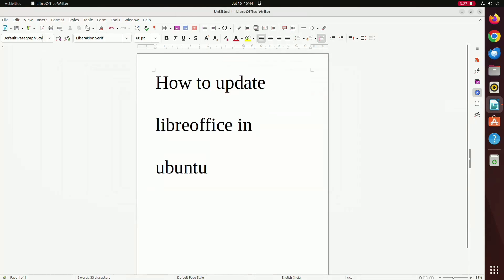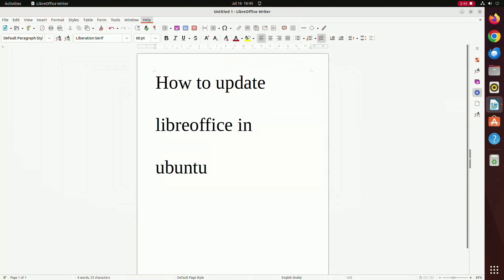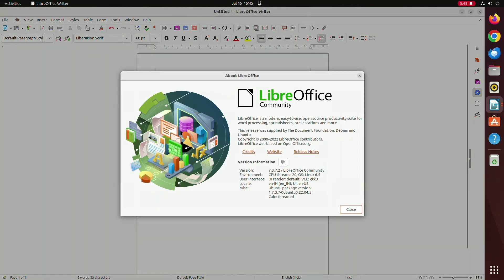Hello friends, welcome to our channel. In this video I am going to show you how to update LibreOffice in Ubuntu. First we need to check the existing version of LibreOffice. To check the existing version, go to Help and then click on About LibreOffice. Its version is 7.3.7.2.